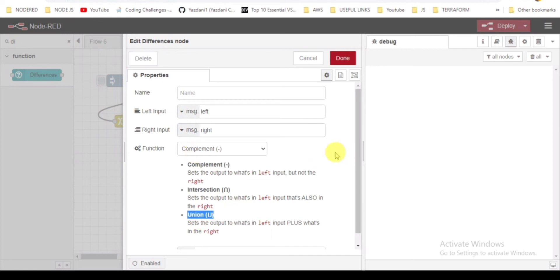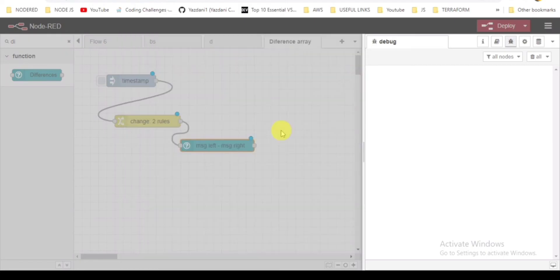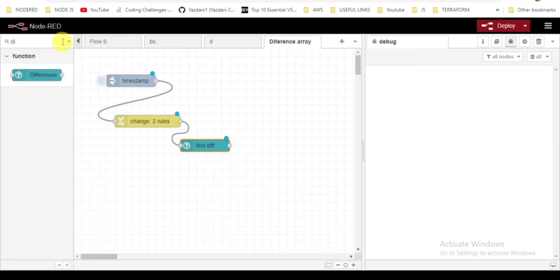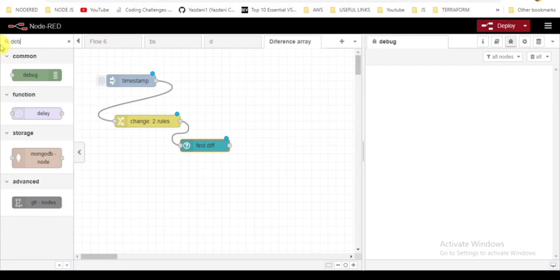Before that, I will be entering the name here as 'find difference'. Click on done. To view the responses, I will be taking a debug node.